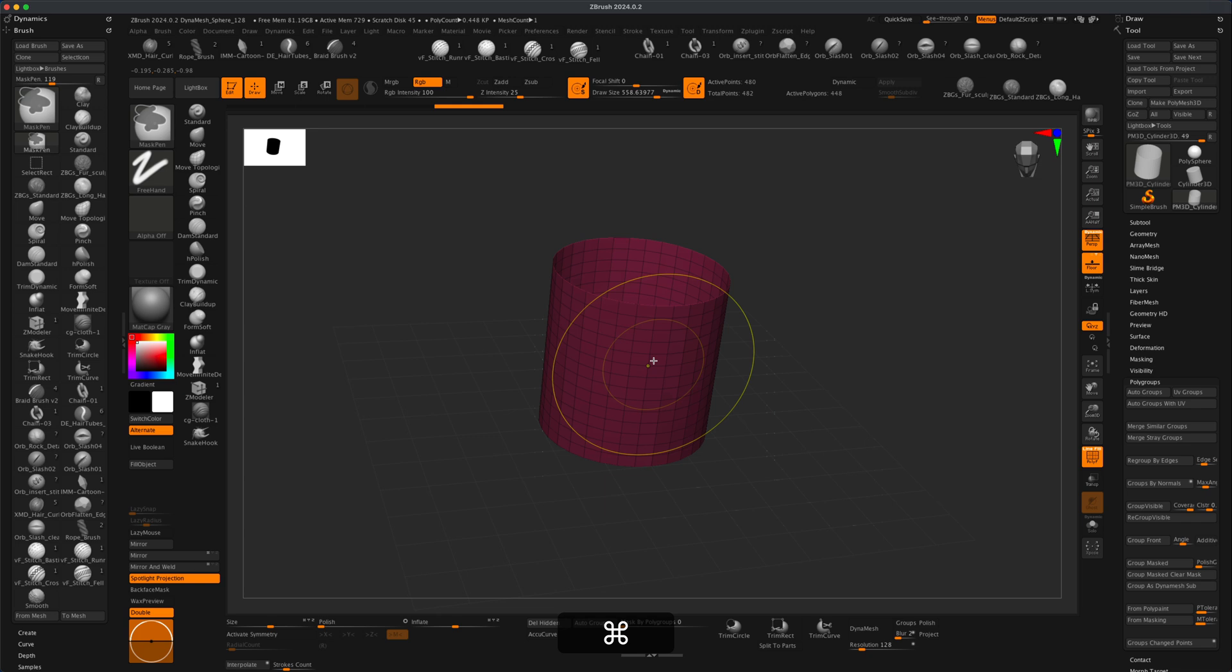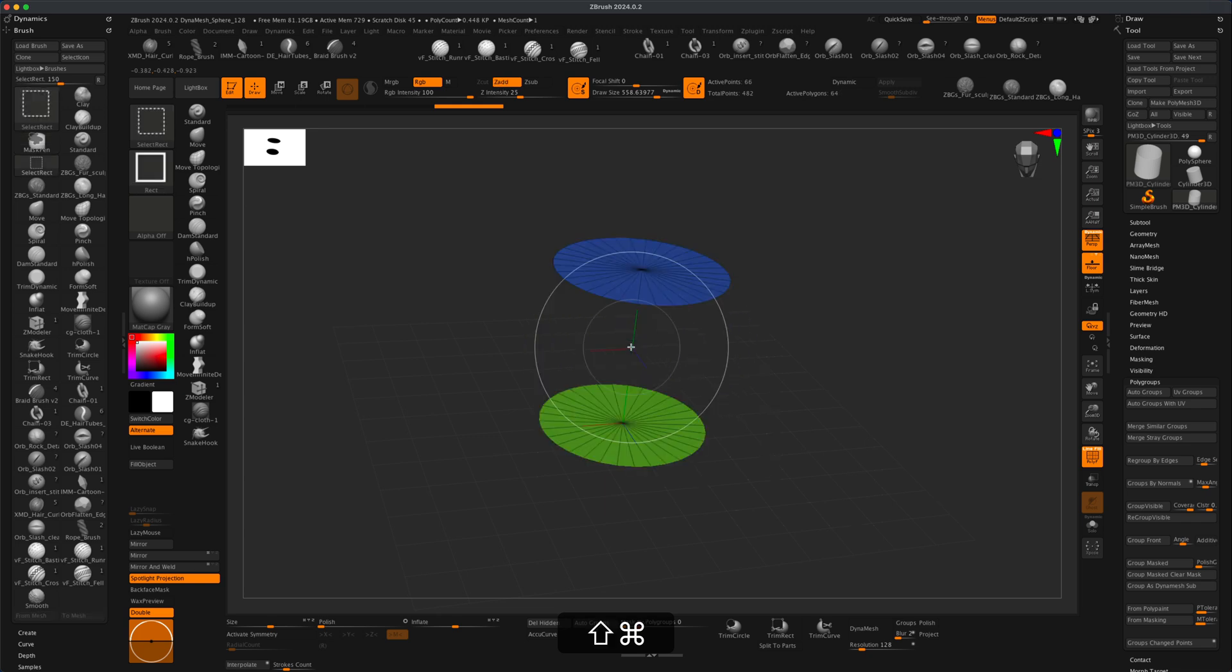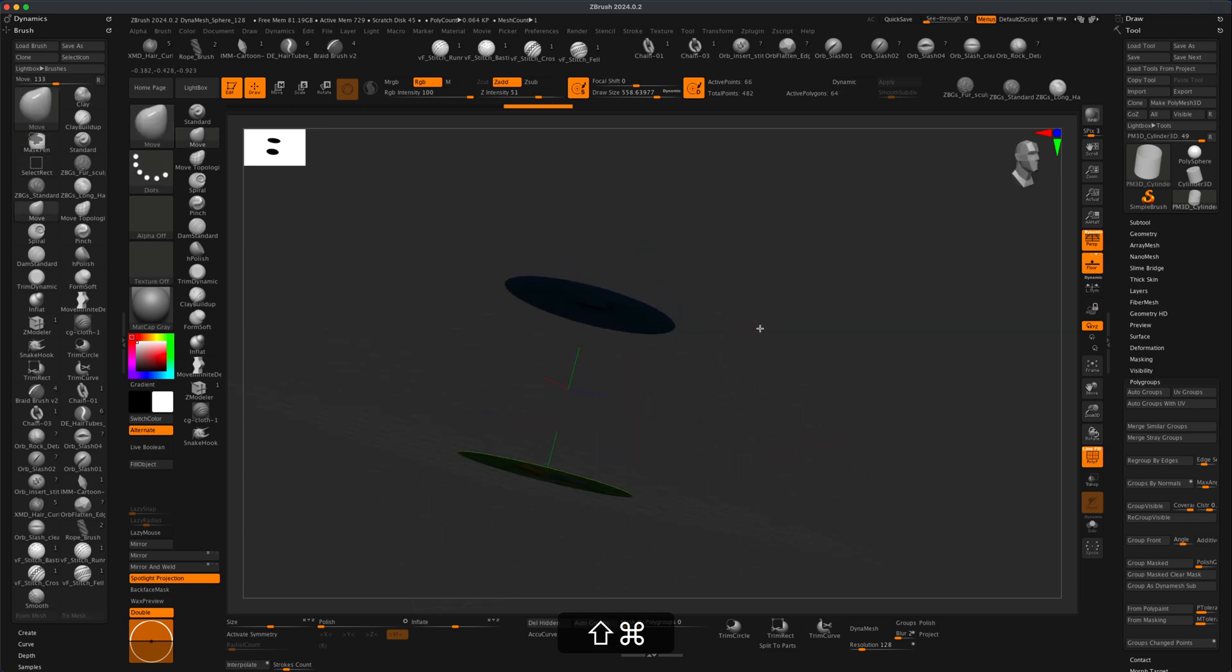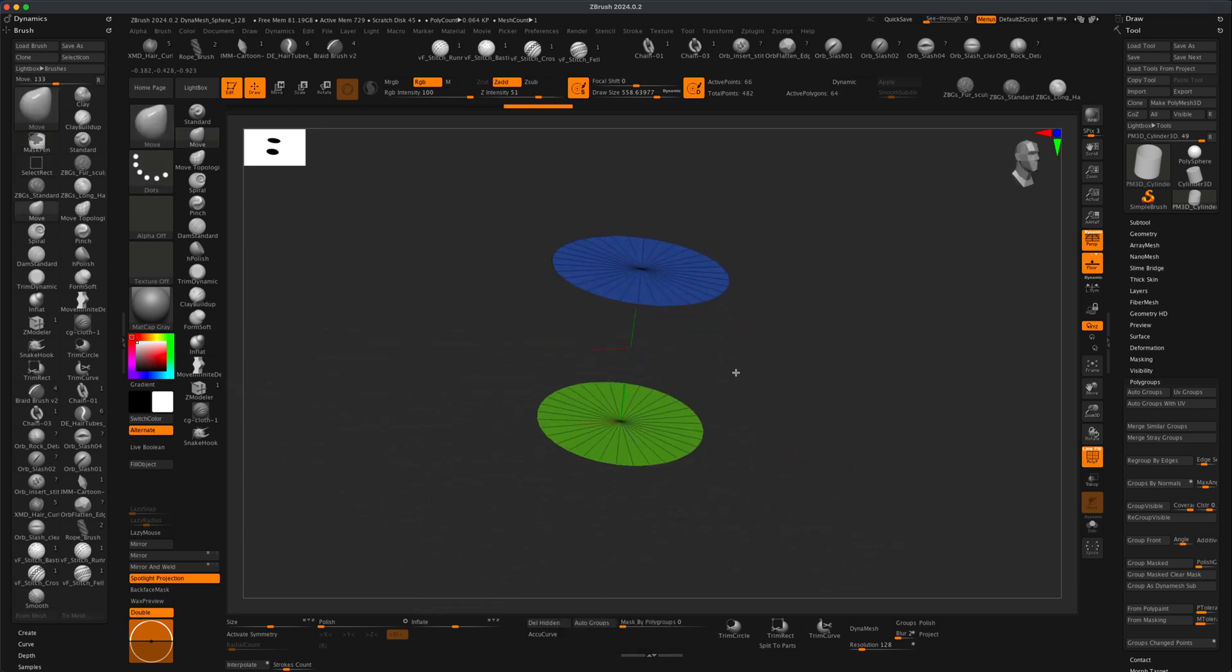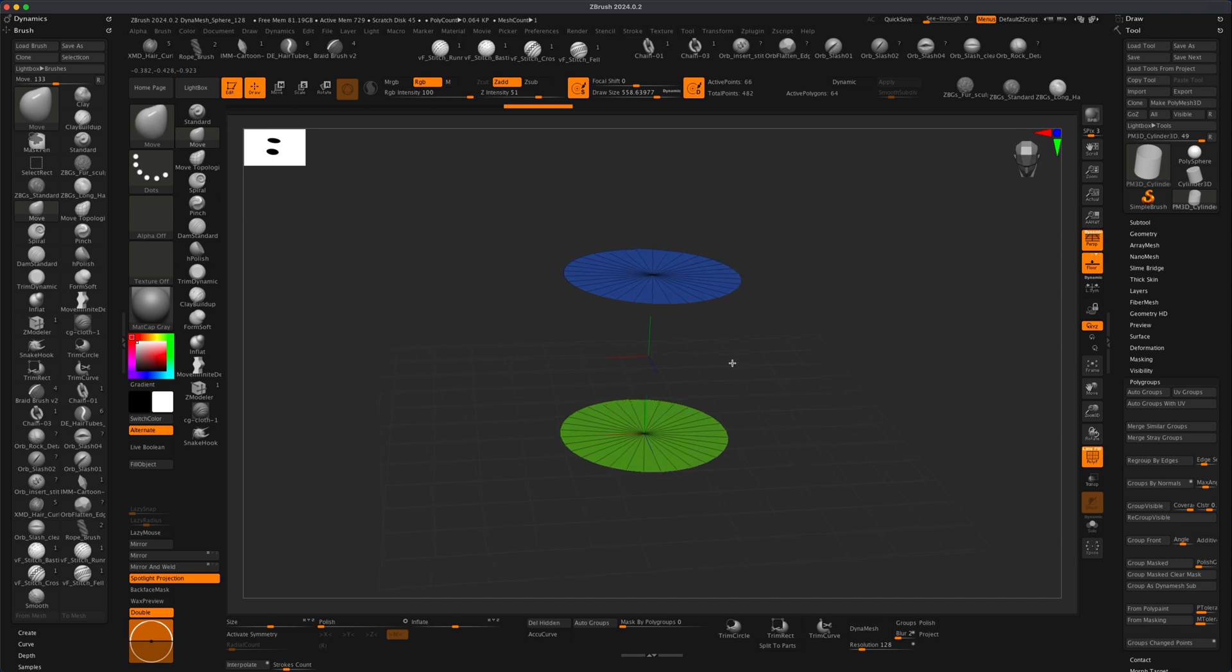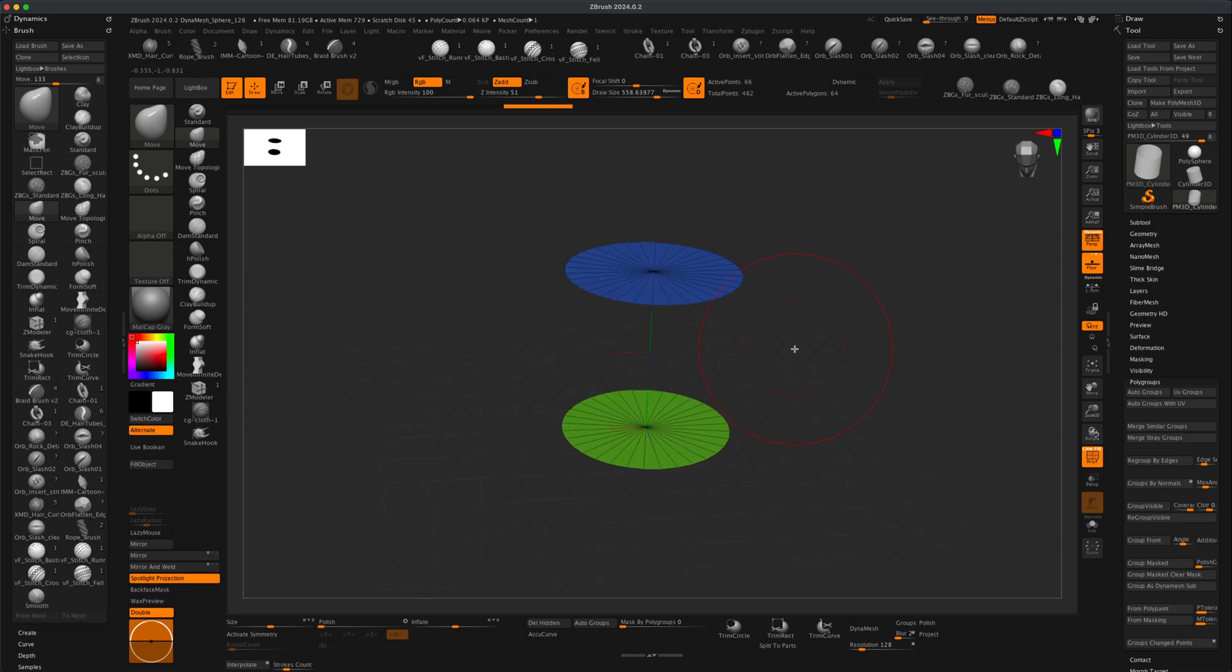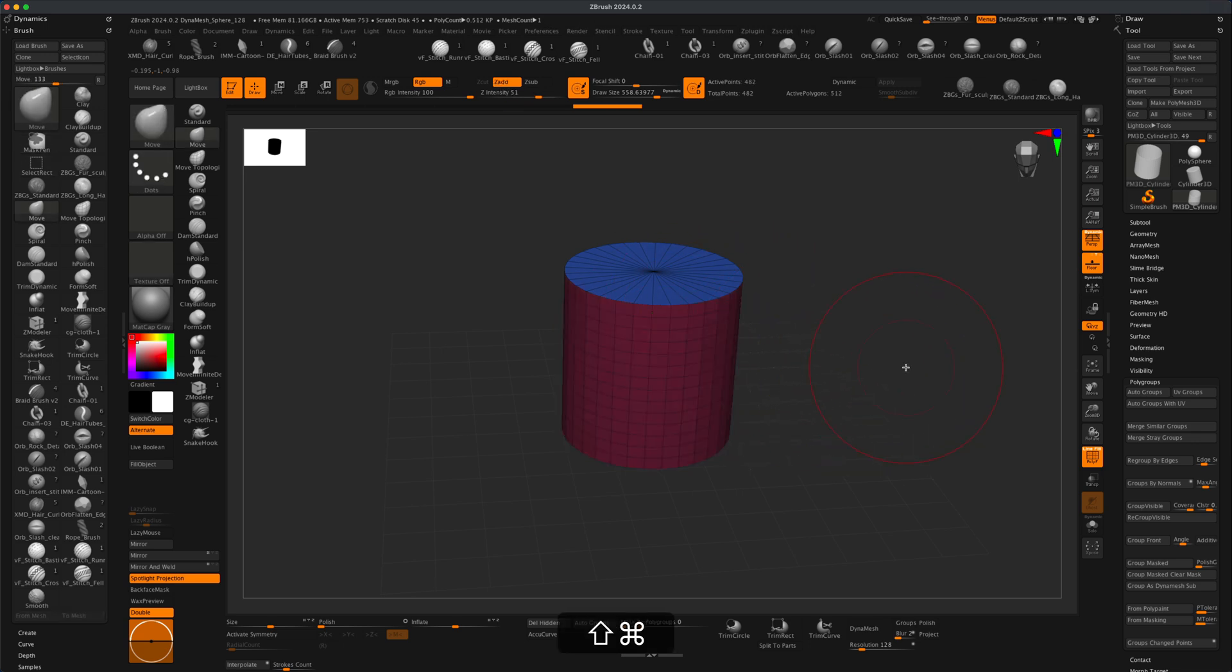I can separate them, I can use Zmodeler on them—it's an amazing control that you have as long as things are polygrouped. So let's go ahead and bring everything back by just clicking Control+Shift outside. Let's take another scenario. Let's say I'm going to turn it back into one.